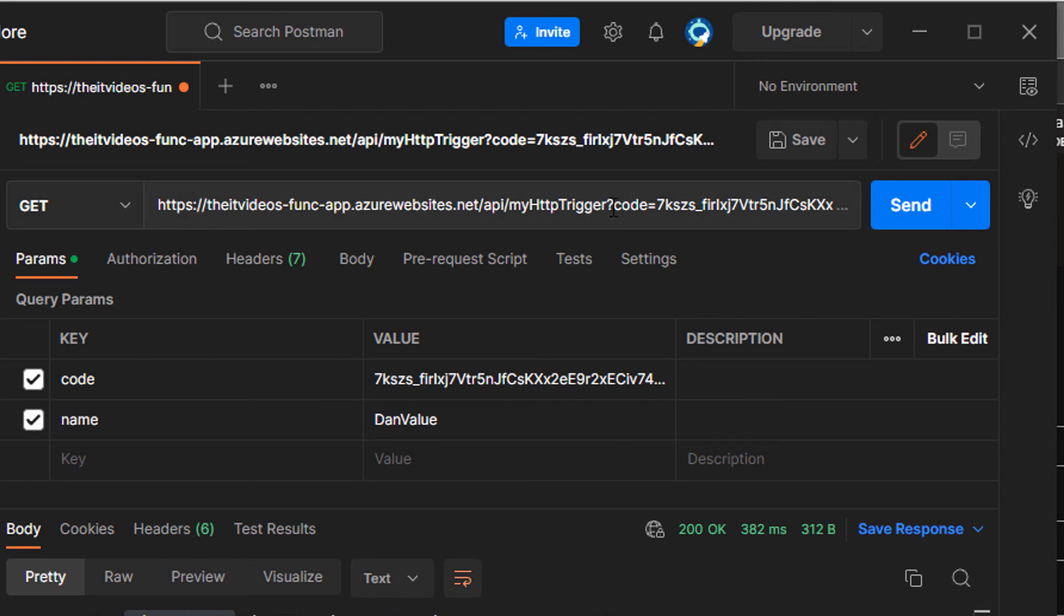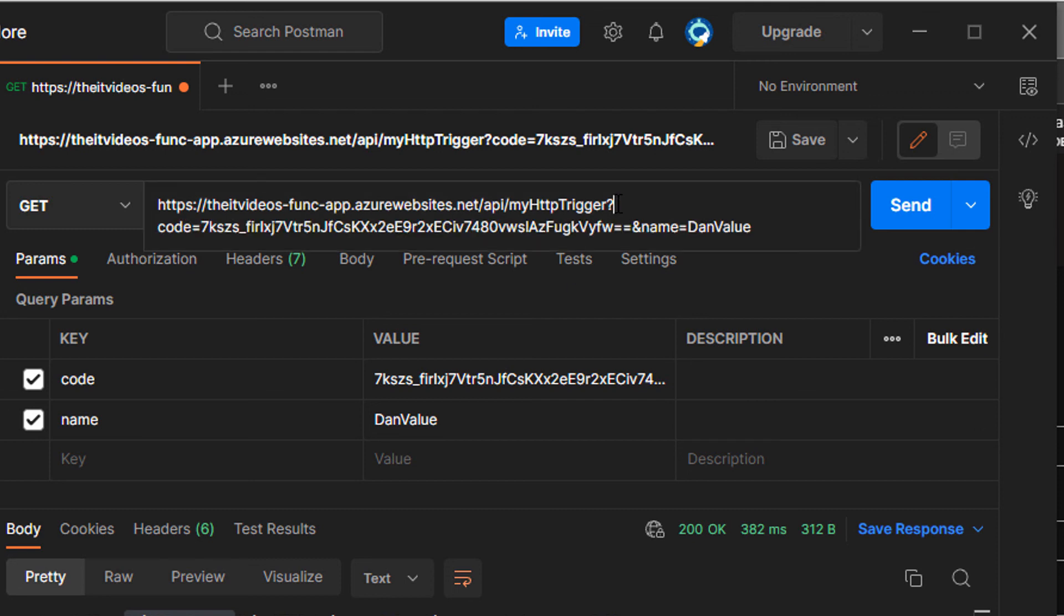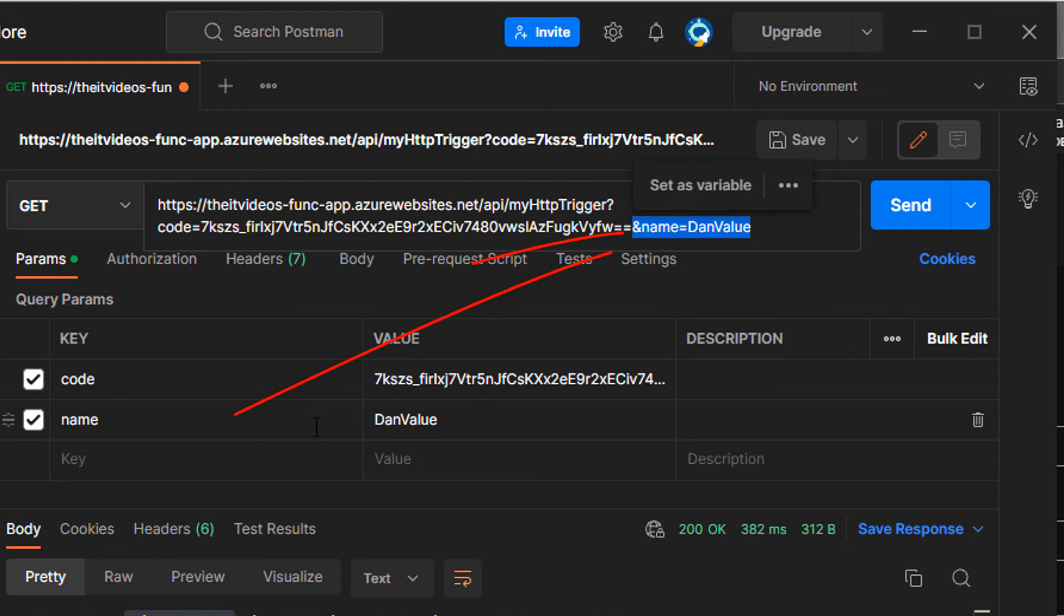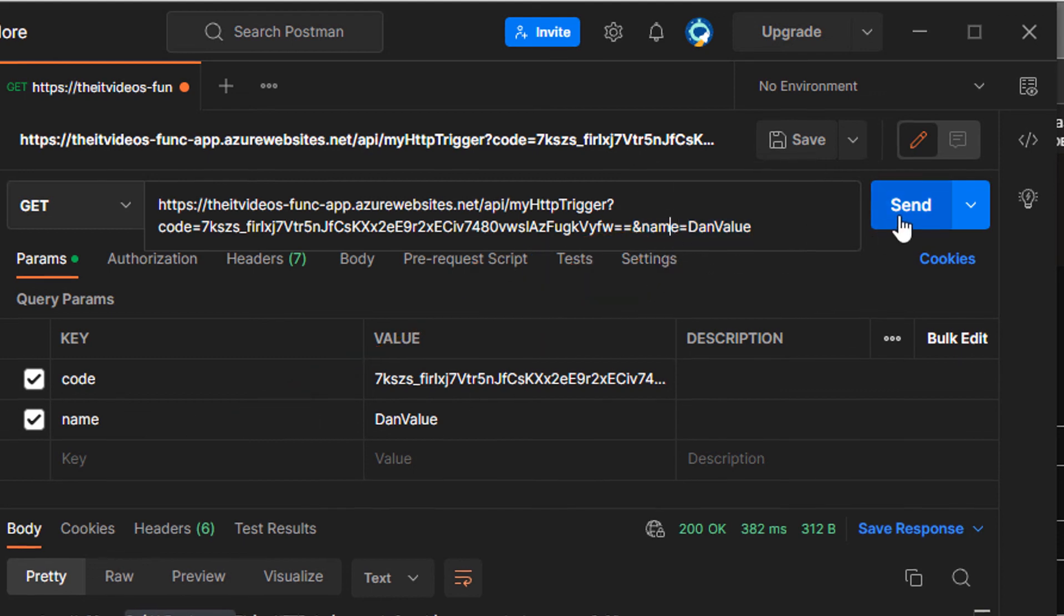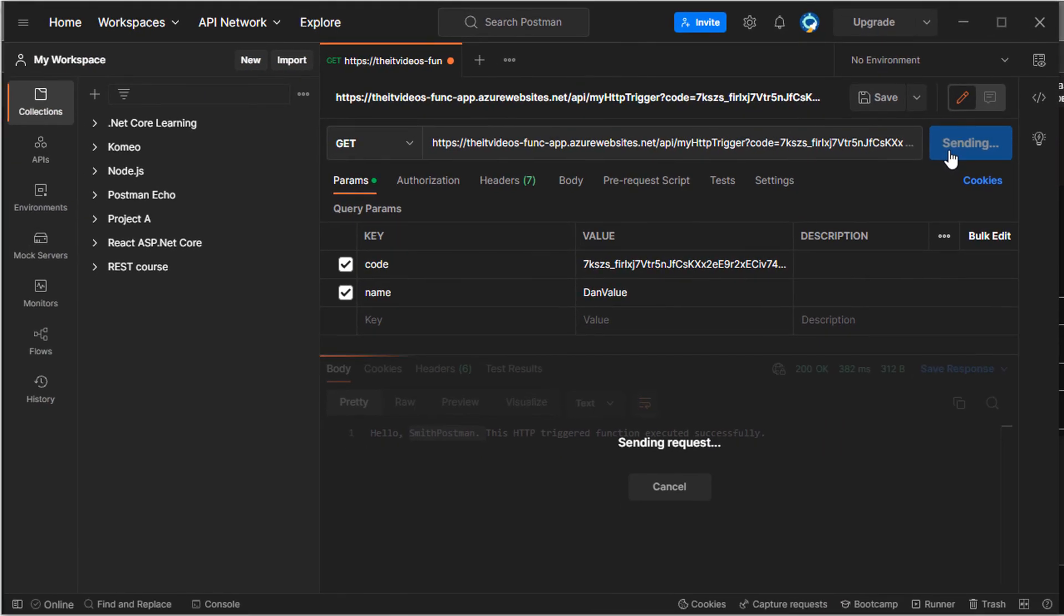And if I click in the URL, if I look at the URL, you can see that it has concatenated that value that we have typed in the parameter. So with that value in place, let me hit the send button and let's see what we get.